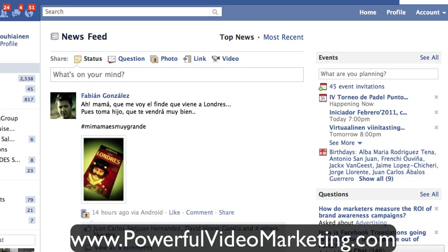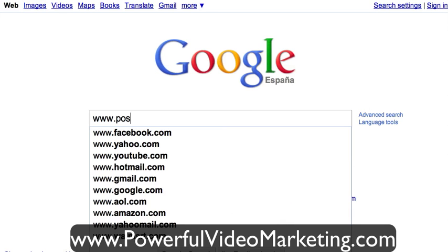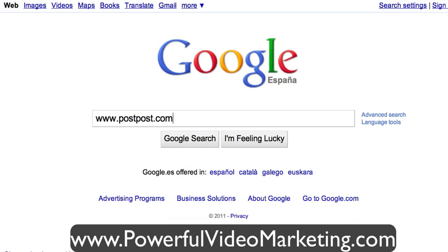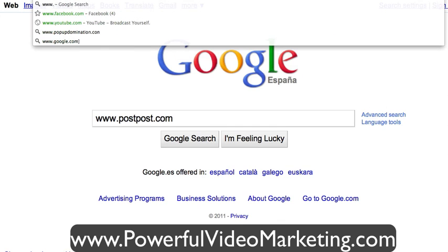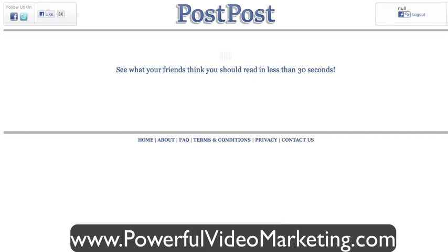There's a new way of searching what your friends are posting on Facebook, and I will show it to you right now. It's actually a third-party tool — you go outside Facebook and visit the website called postpost.com. This is a totally new tool that I learned from Robert Scoble.